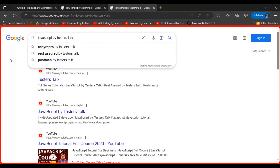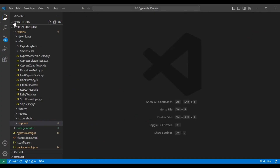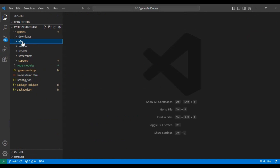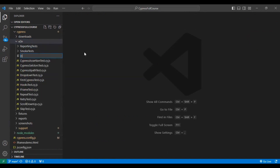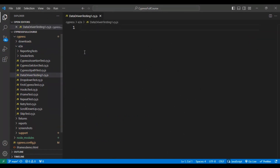I'll navigate to VS Code and write a simple script that will read the test data from the JSON file and pass it to the automation test. Inside the E2E folder I'm creating a file called data-driven-testing1.cy.js.